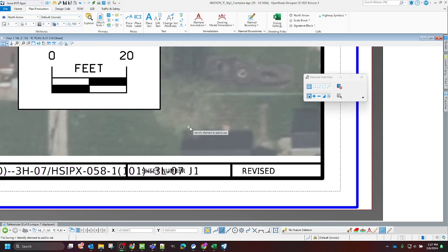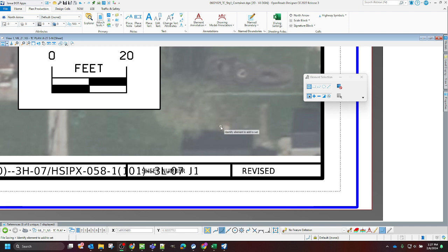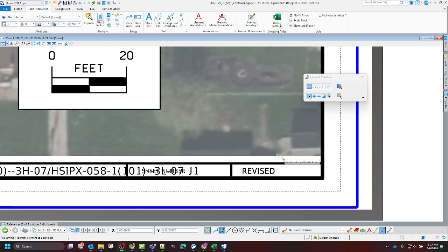In this video, I'm going to be covering the batch process tool. I'm going to use this tool to turn off levels across multiple sheet models.